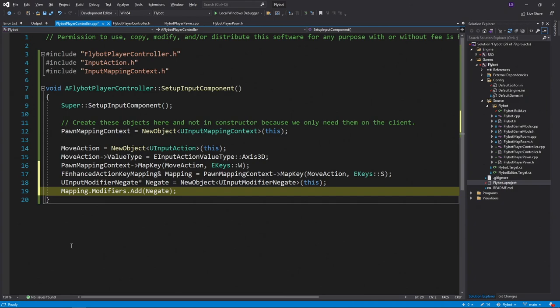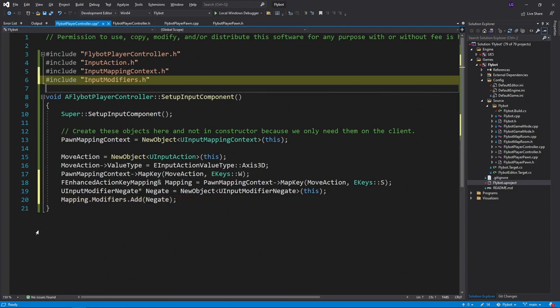Modifiers let you do a variety of things to the raw input that's received, but in this case we're just going to negate the value. This means that when s is pressed, instead of producing the number one, it'll produce negative one. We also need to include the header file for the input modifiers.